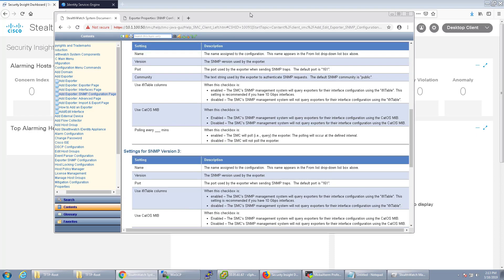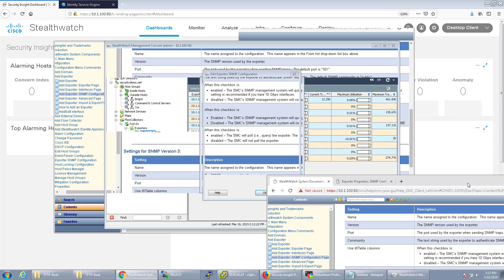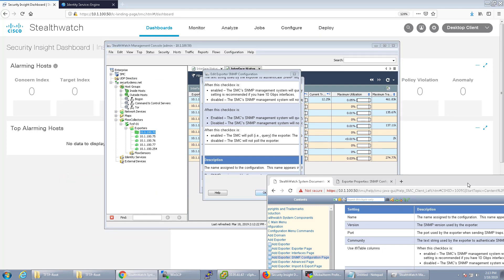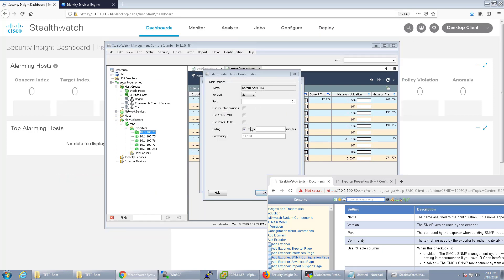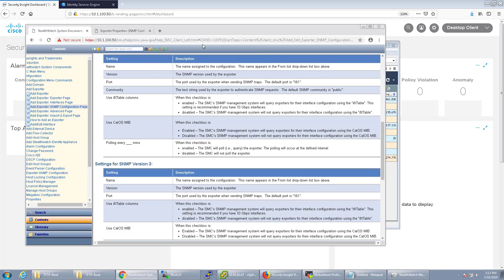The PanOS one is for if these are Palo Alto devices or exporters, for example. These are all Cisco switches, so we're not going to really worry about that.